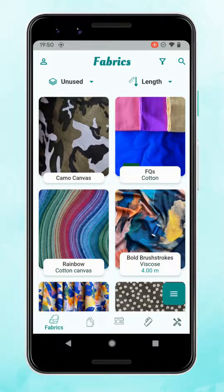Introduction to StashHub. When you first log in, your fabric screen is your homepage. You can navigate to other parts of the app using the toolbar along the bottom.